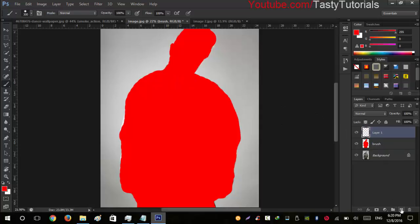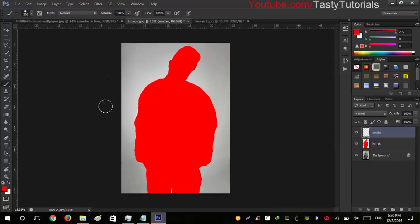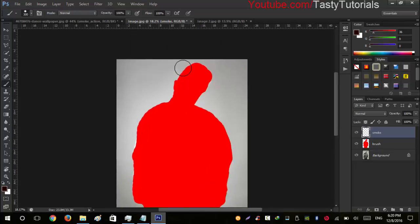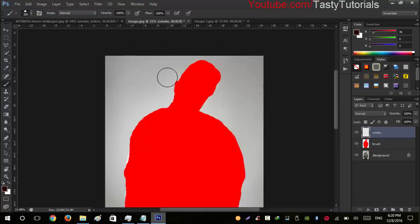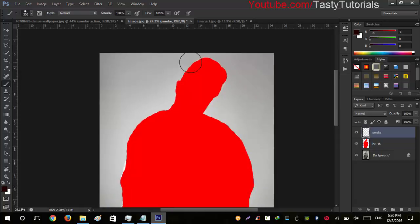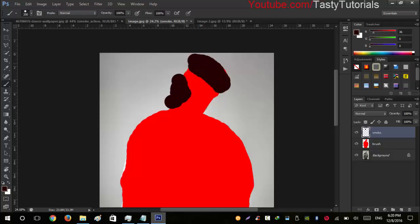Now create another layer and name it 'smoke'. Select a black color for this brush — you need to change the brush color to make a difference. This brush stroke will be used for creating the smoke, so paint the area where you want the smoke to appear. Try to make a wider stroke. The smoke effect and the cracks will appear right along this edge.